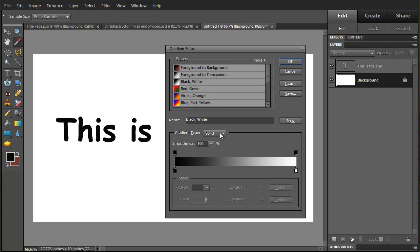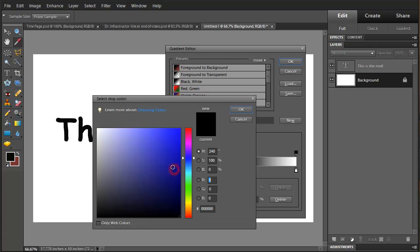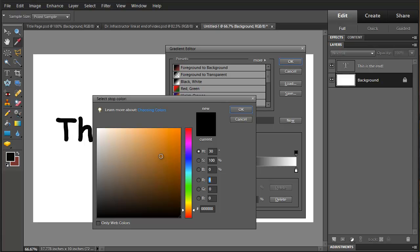This would be a generic black to white gradient. We're going to put another point in here and we'll start out with this one. I'm going to pick an orange kind of color here.